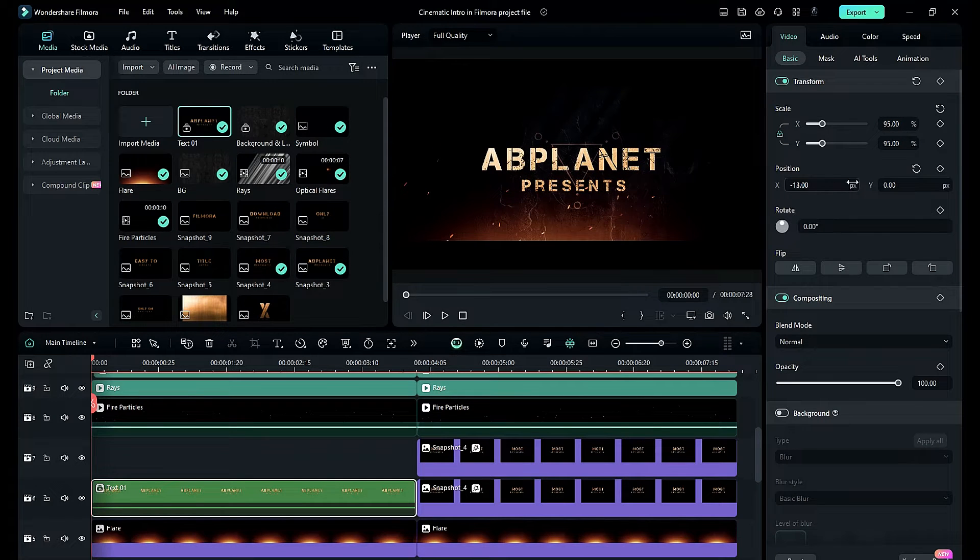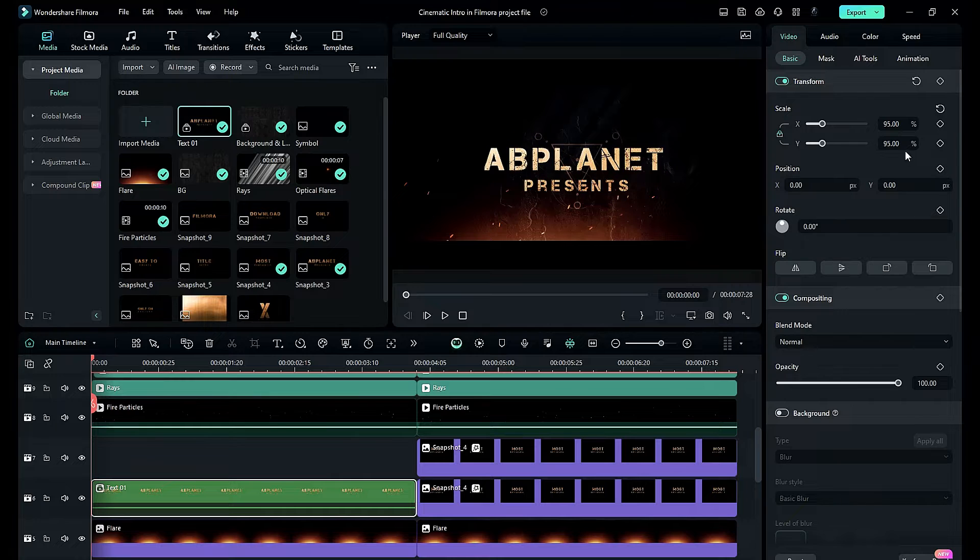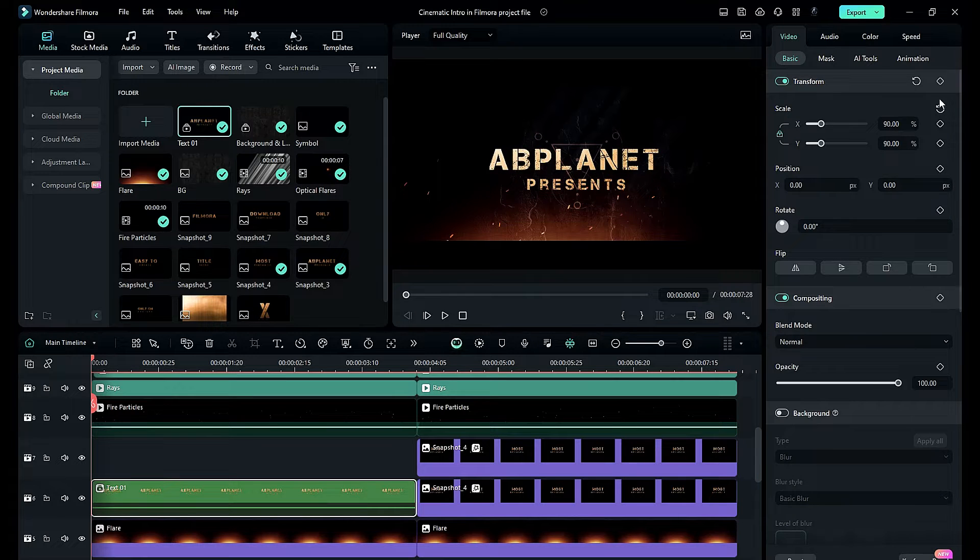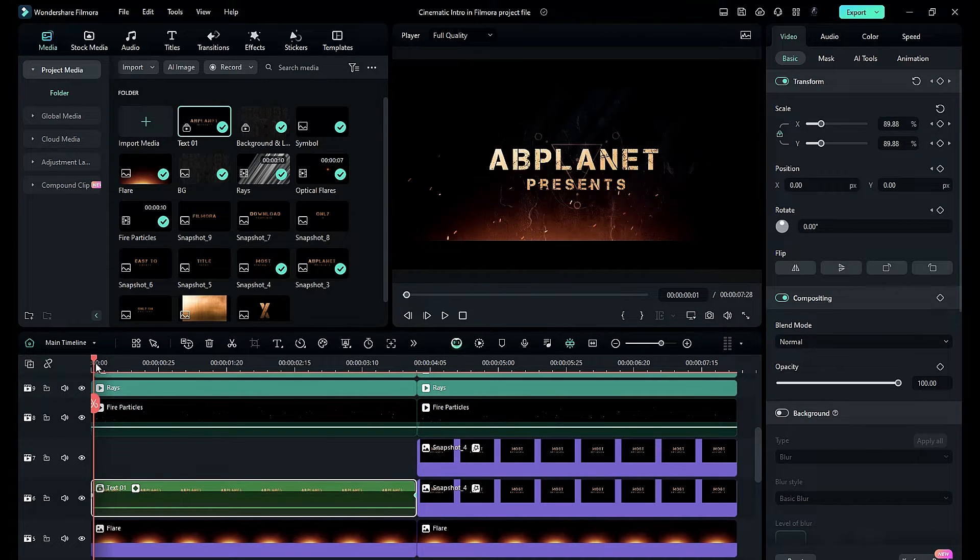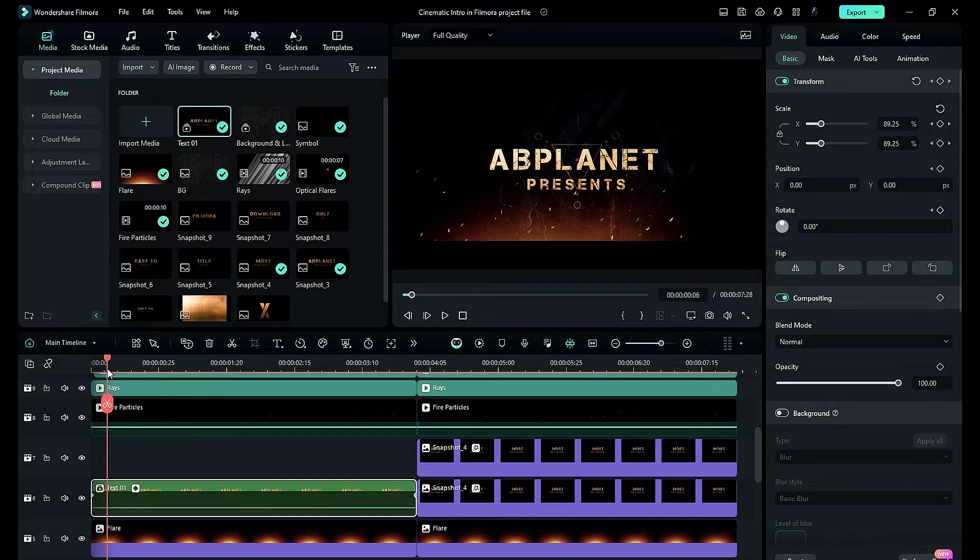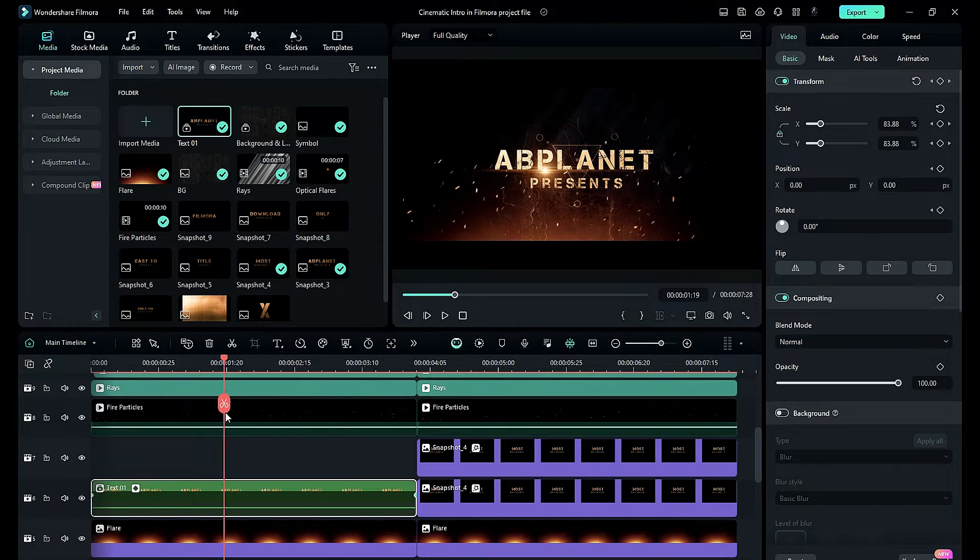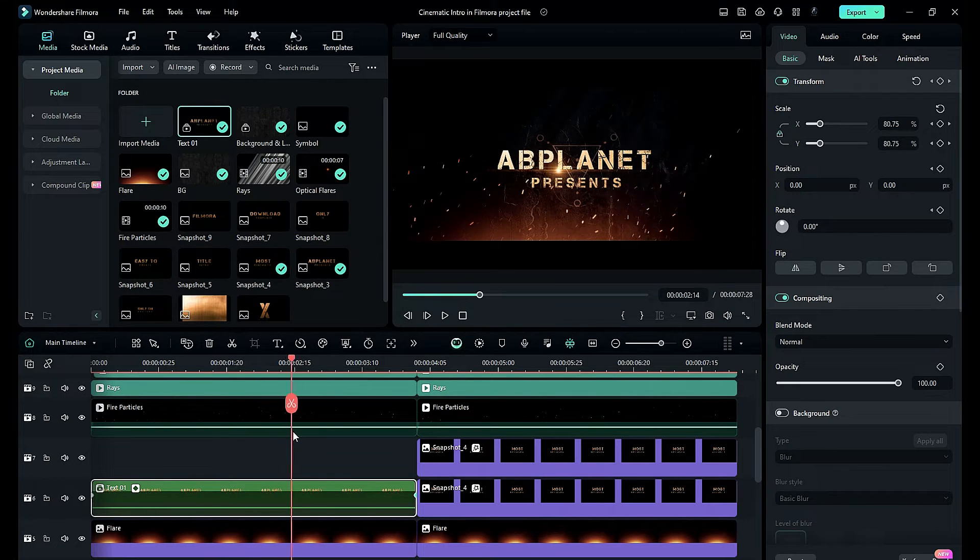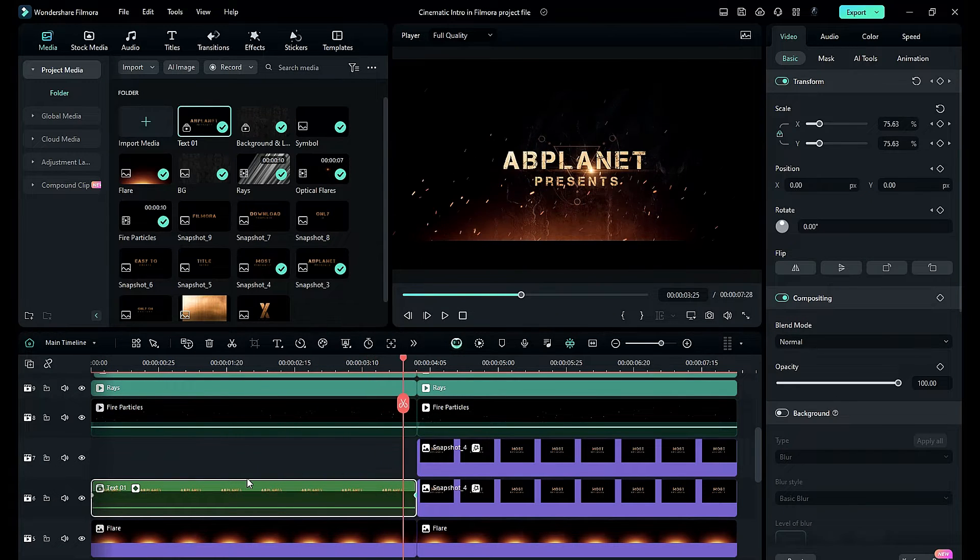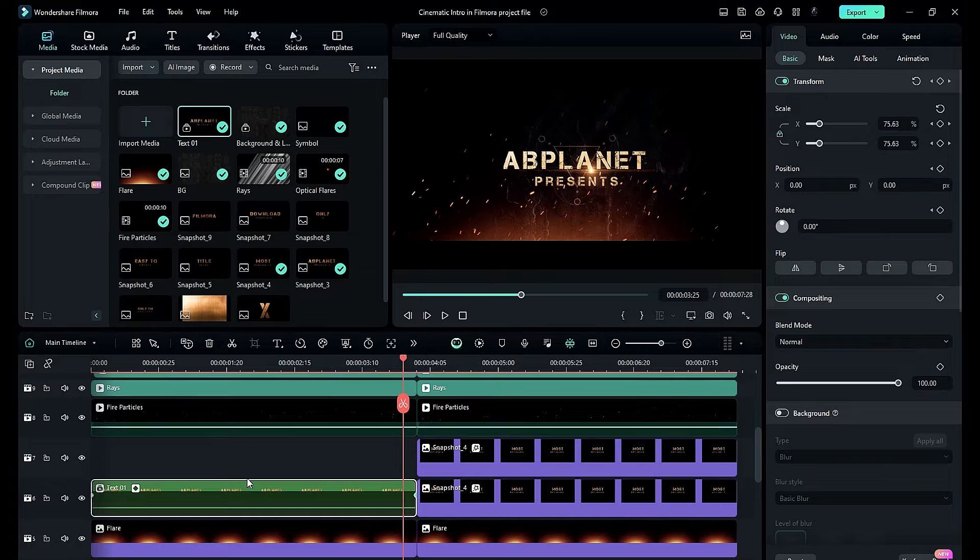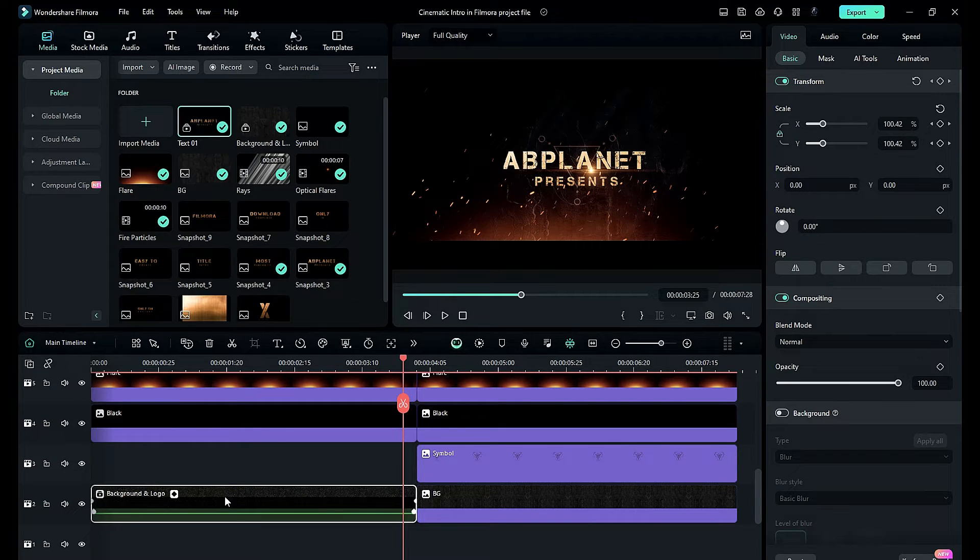You can adjust the scale of both clips together, or you can adjust the position, rotation, or create a keyframe. Now you can see we have a nice scale motion on both clips using the compound clip option.